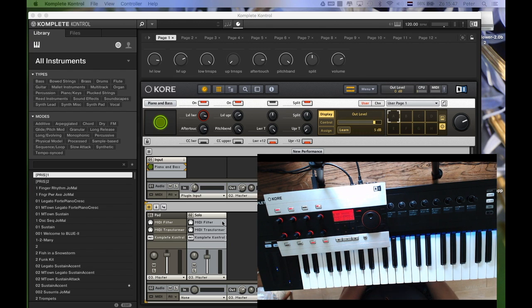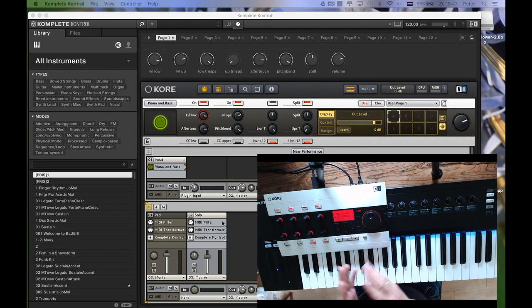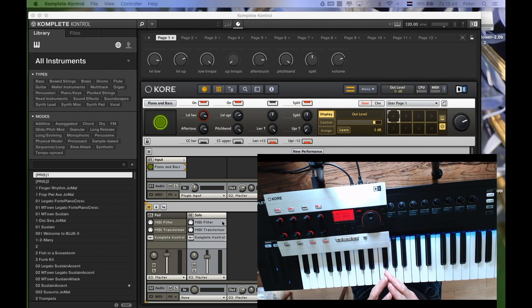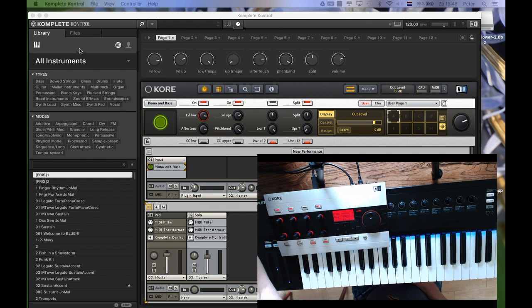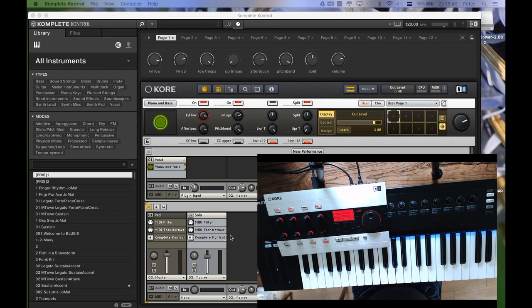I already told you that the combination was almost perfect, because I thought I can take this a step further. Of course I can save my settings in the Kore system, but we know that browsing in the Kore system is not ideal. The Kore system itself can also run as a plugin — so why not run the Kore system as a plugin in Complete Control? Then I can make my settings, save them in Complete Control, use the Complete Control browser to select the sounds, the layering or the split — whatever I like — and I can also save all combinations.